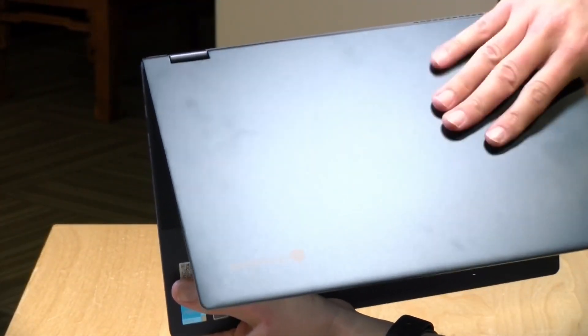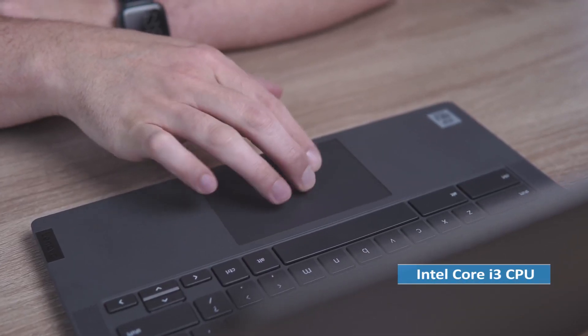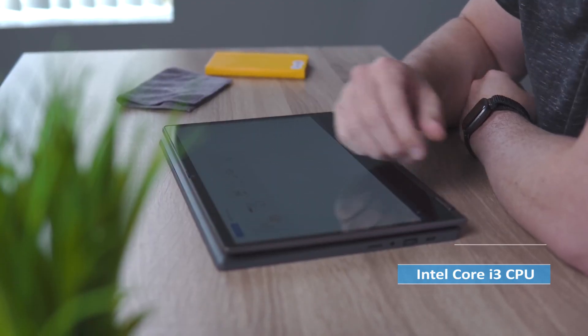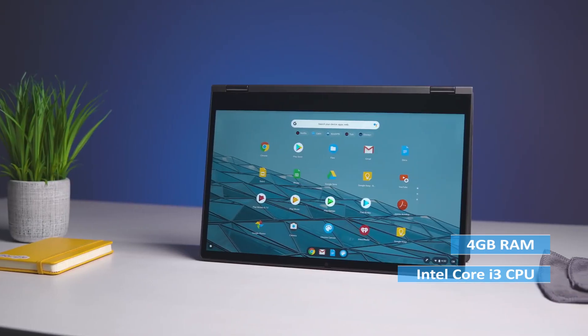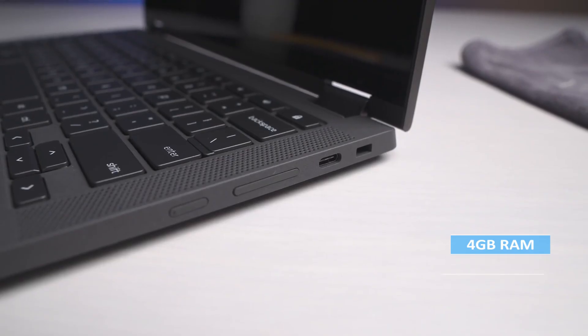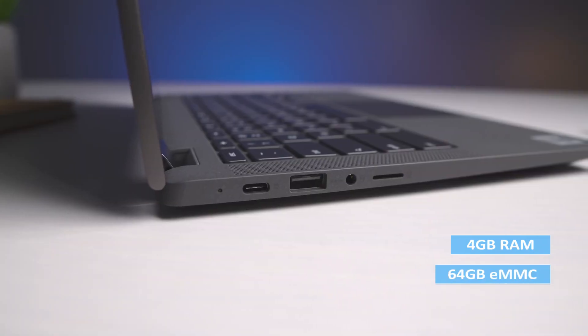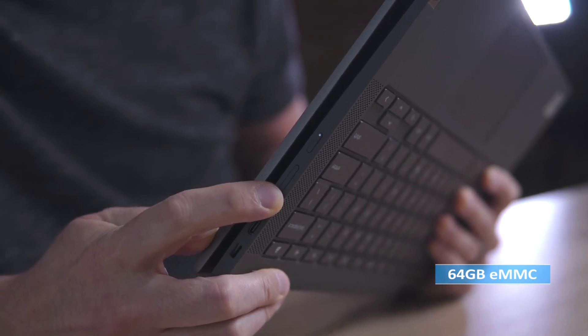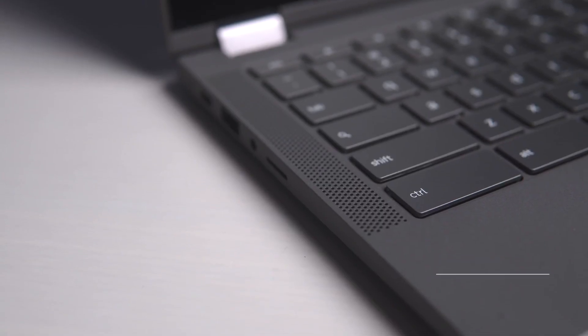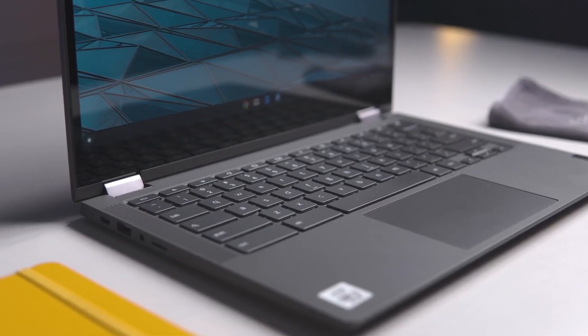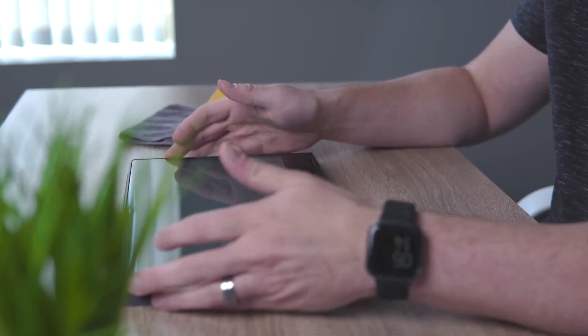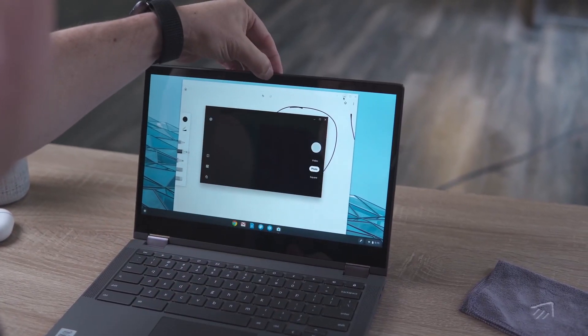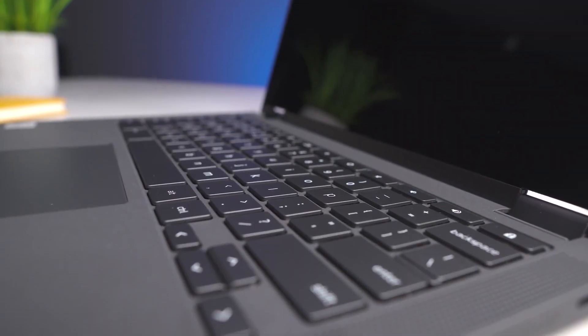At its heart, the Lenovo Chromebook Flex 5 is powered by an Intel Core i3 CPU and 4GB of RAM, providing decent performance for everyday tasks. The 64GB eMMC storage may be limiting for some users, but the Chromebook's cloud storage capabilities help offset this. In addition, the Chrome OS operating system is designed to be fast and responsive, allowing for quick boot-up times and efficient multitasking.